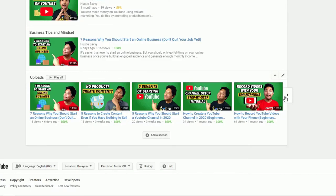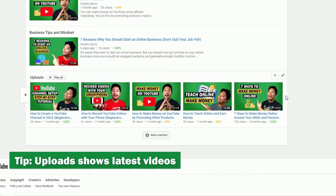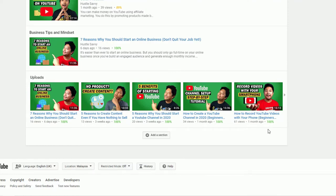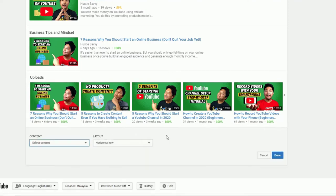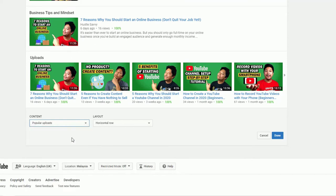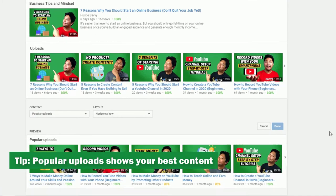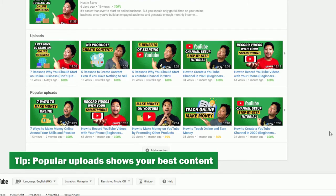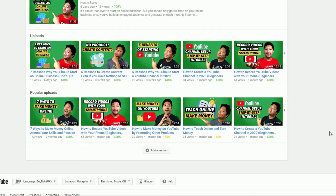The other thing is you can, by default, have uploads in this section, and this will automatically update and show the latest videos being uploaded on your channel. You can also add popular uploads — this way, YouTube will automatically show the most popular content on your channel. Think of it as your greatest hits. It's a lot easier for someone who's new to your channel to find your best videos, and from there they're more likely to convert and become a subscriber.